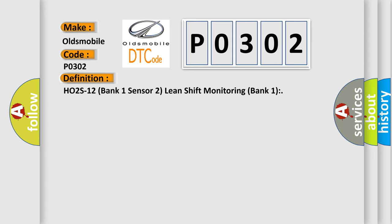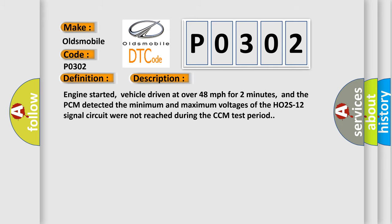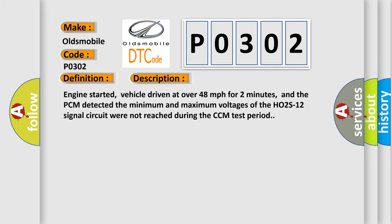And now this is a short description of this DTC code. The engine was running, vehicle driven at over 48 mph for 2 minutes, and the PCM detected the minimum and maximum voltages of the HO2S12 signal circuit were not reached during the CCM test period.